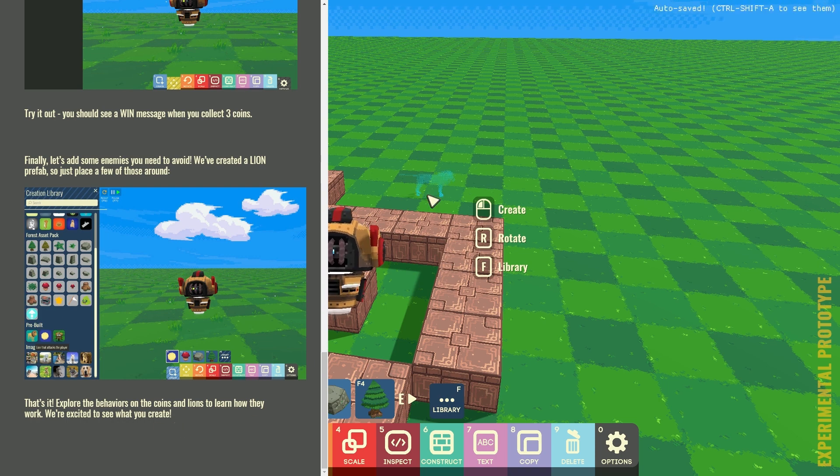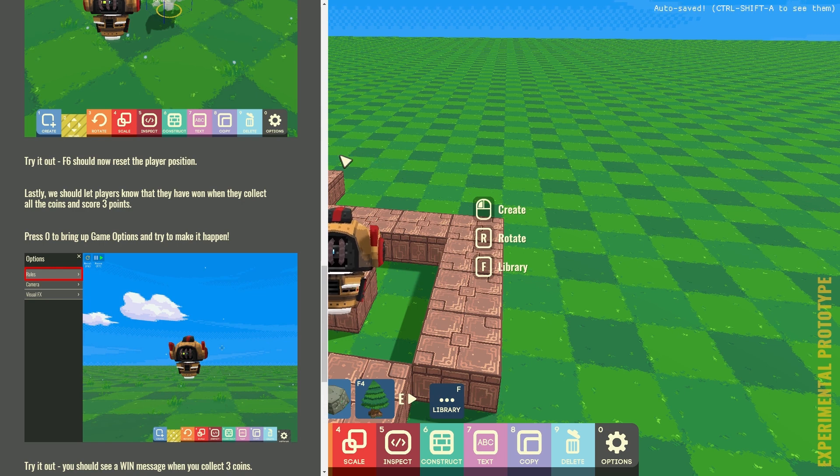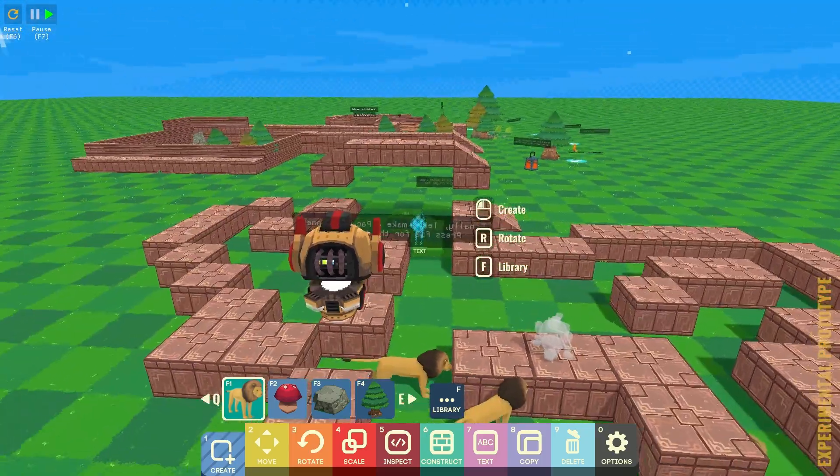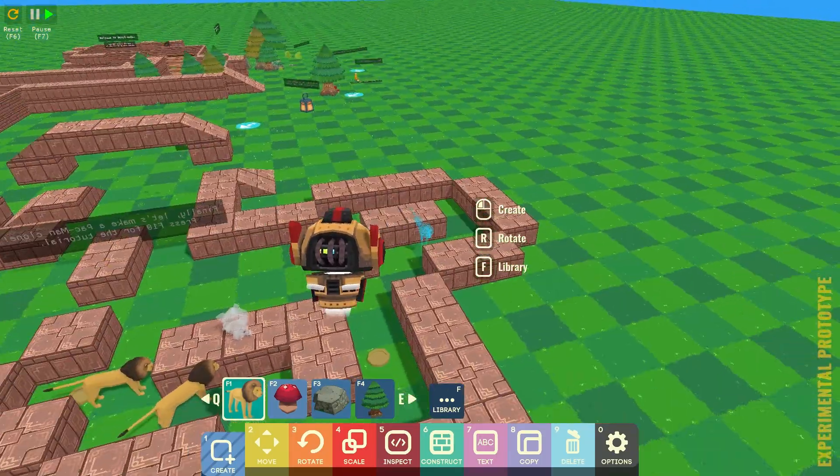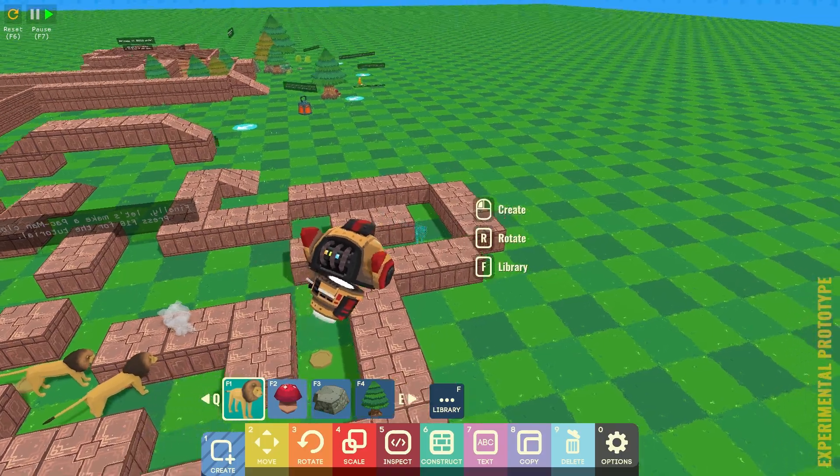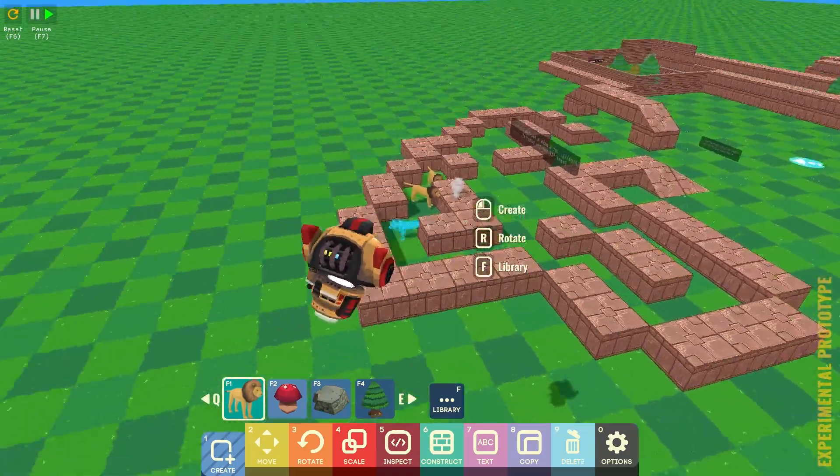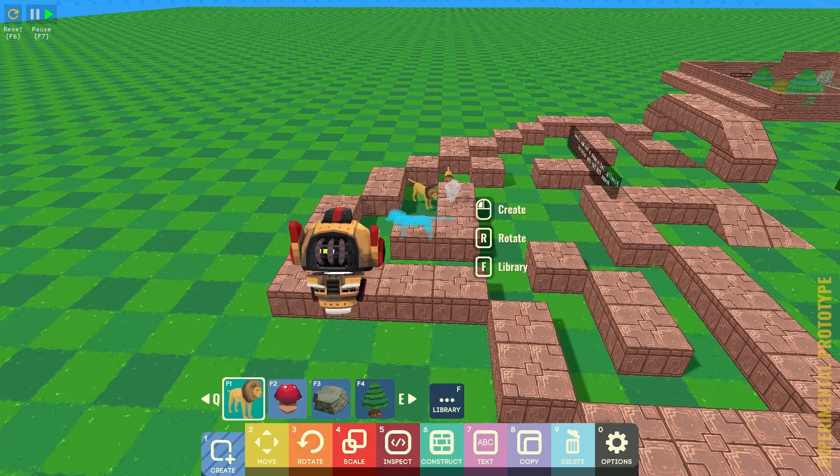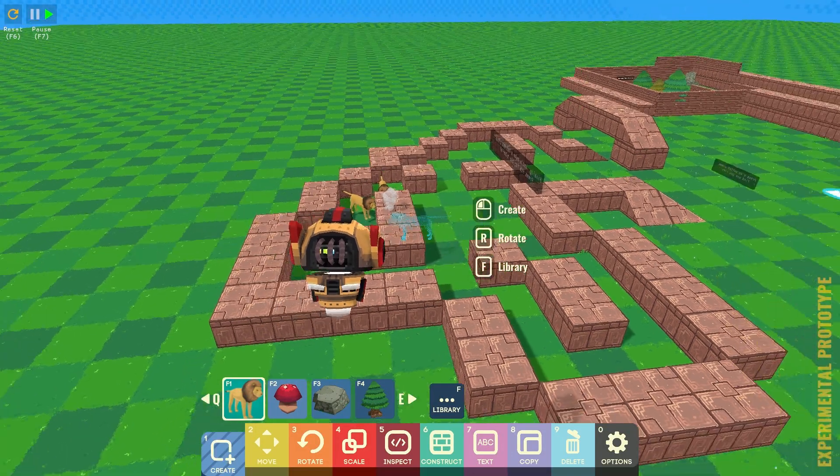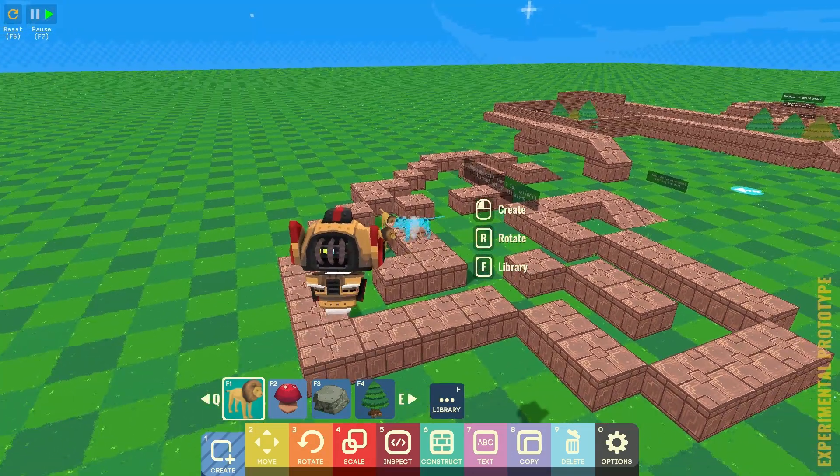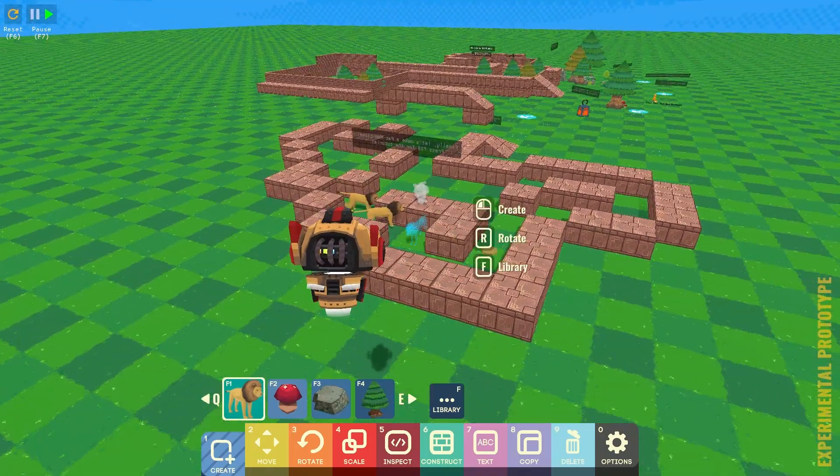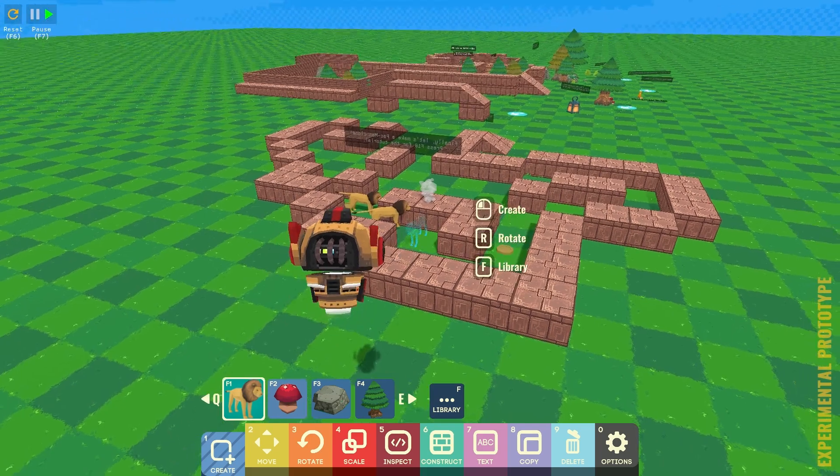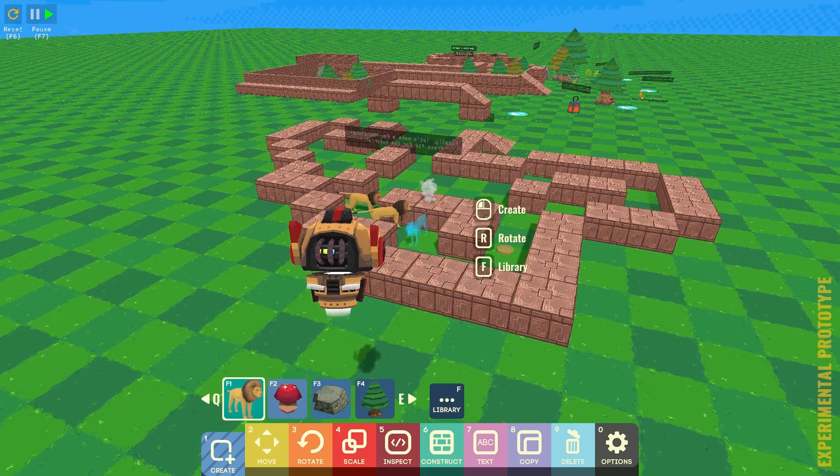That's it. Explore the behaviors of the coins and lions to learn how they work. Or exchange them to see what you create. That is cool. I think we're going to leave that here as an episode. And next time we come back to this, we're going to make a game. I'll see you then. Agent Nico. Signing out.